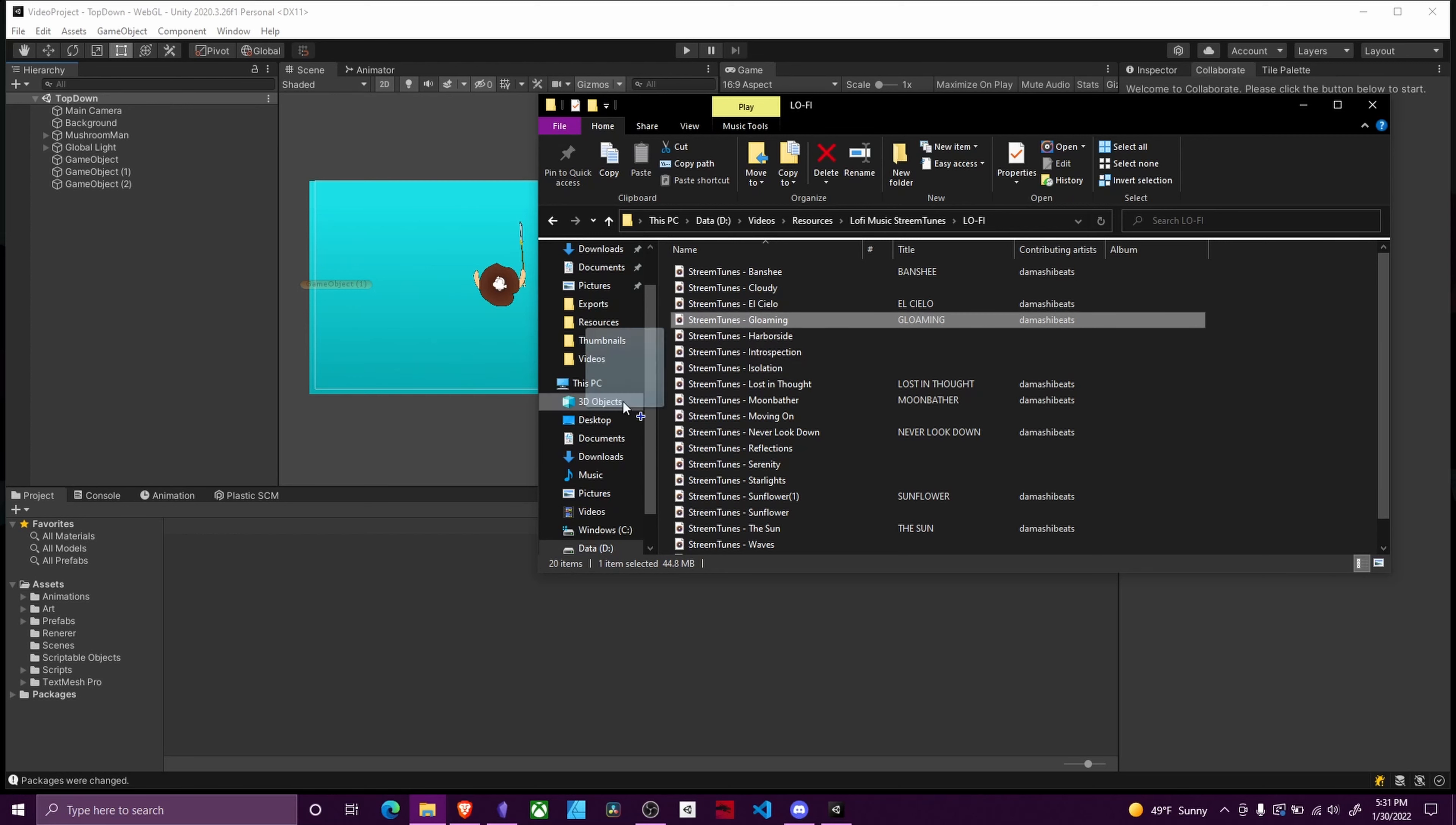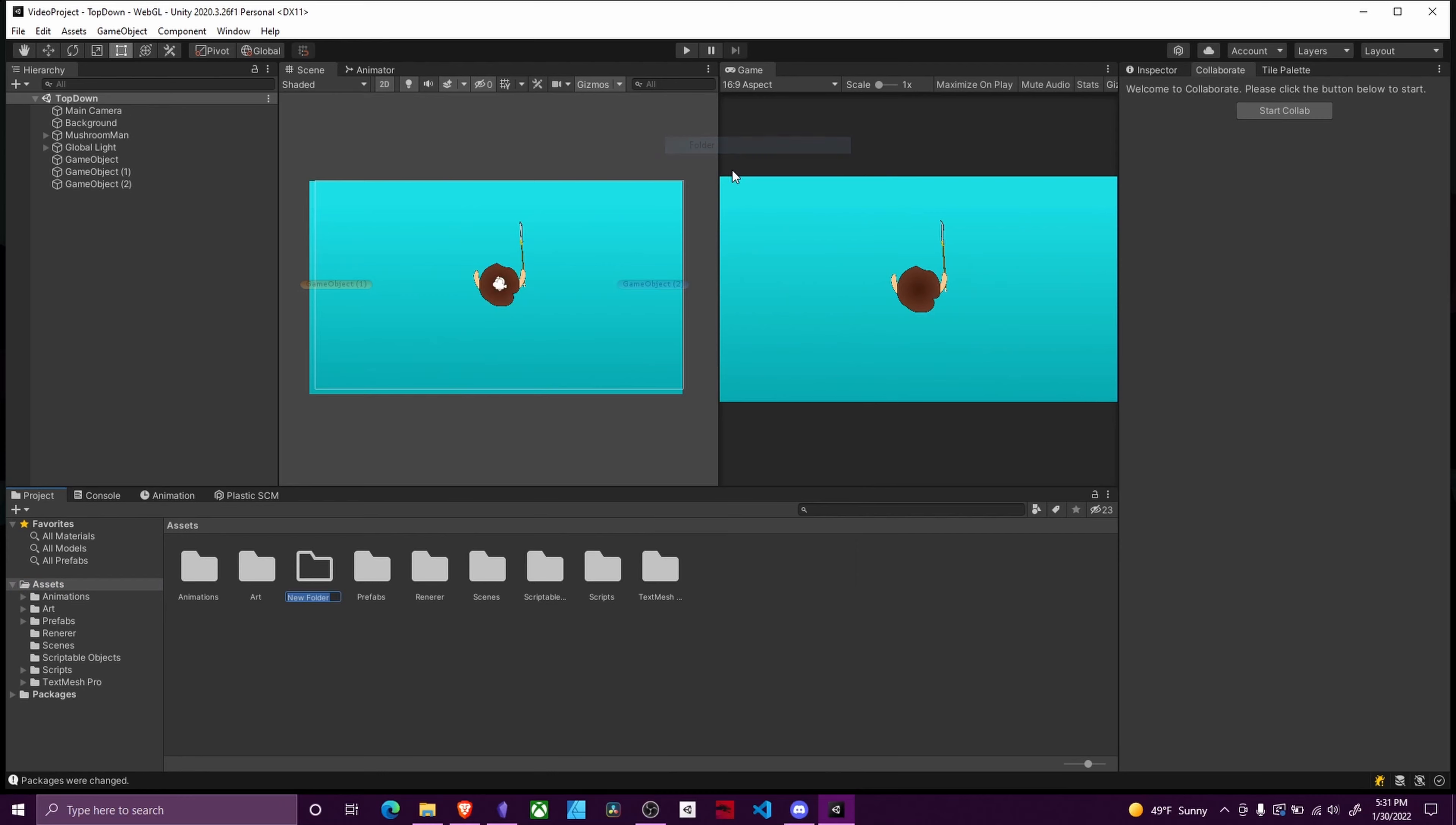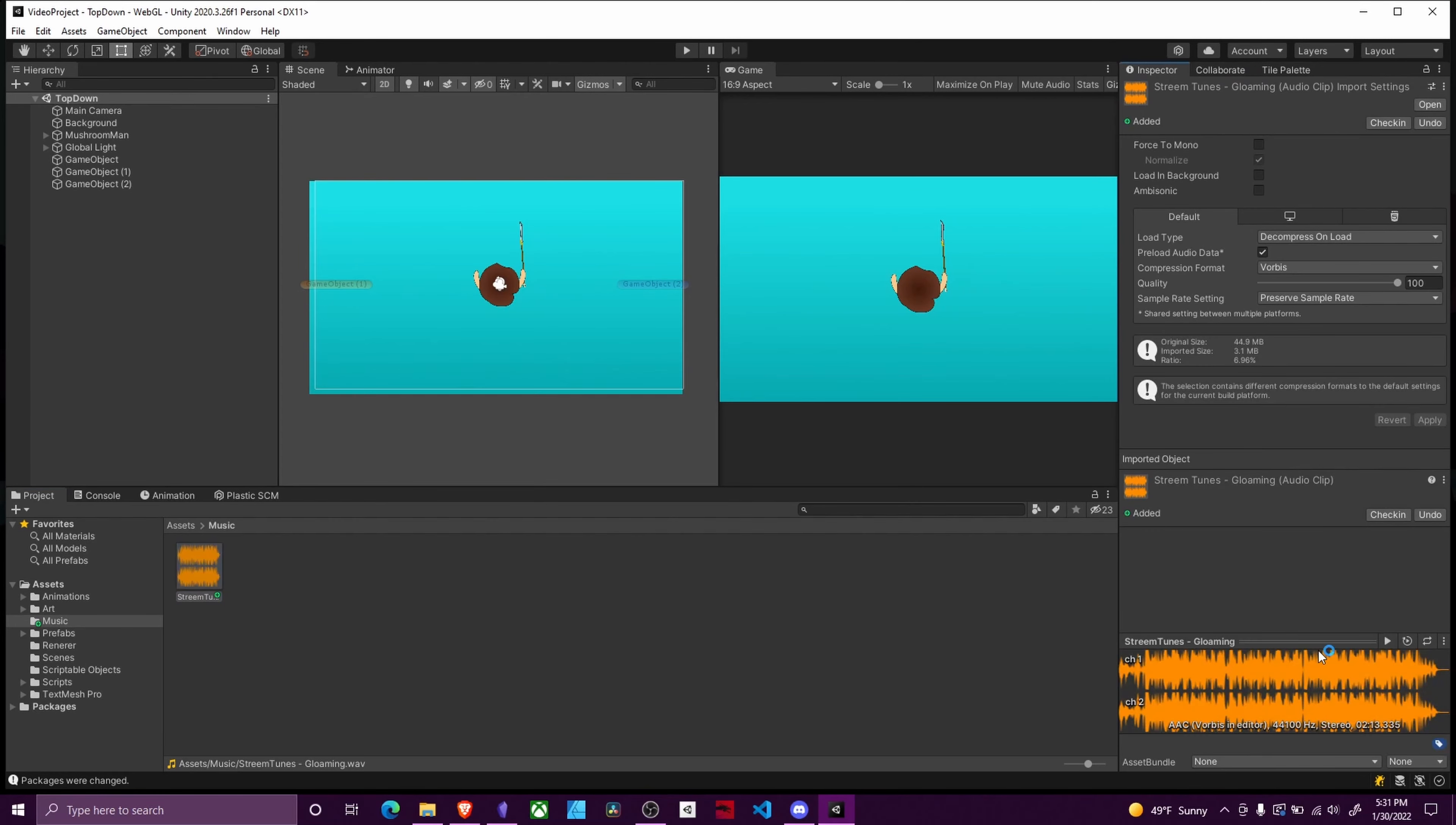So I'm gonna choose this glooming track and we're gonna put it in a new folder. I'm gonna create a folder called music and it's gonna go in here. After Unity imports it, you can see in the inspector down here is your waveforms. You can press play to test it out.